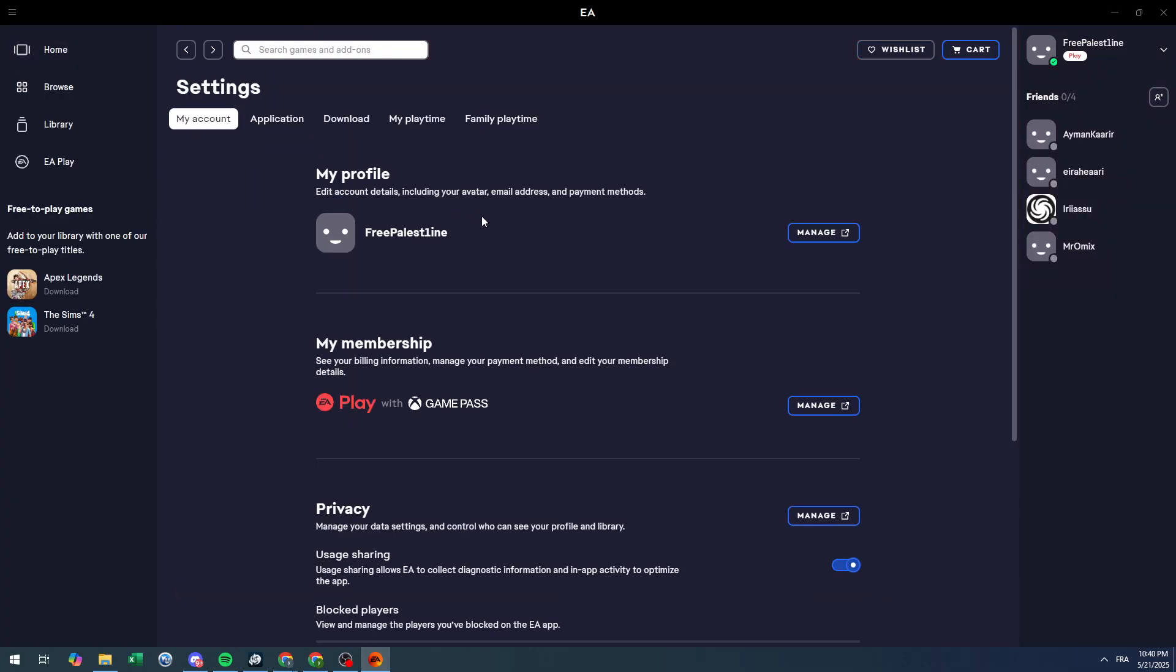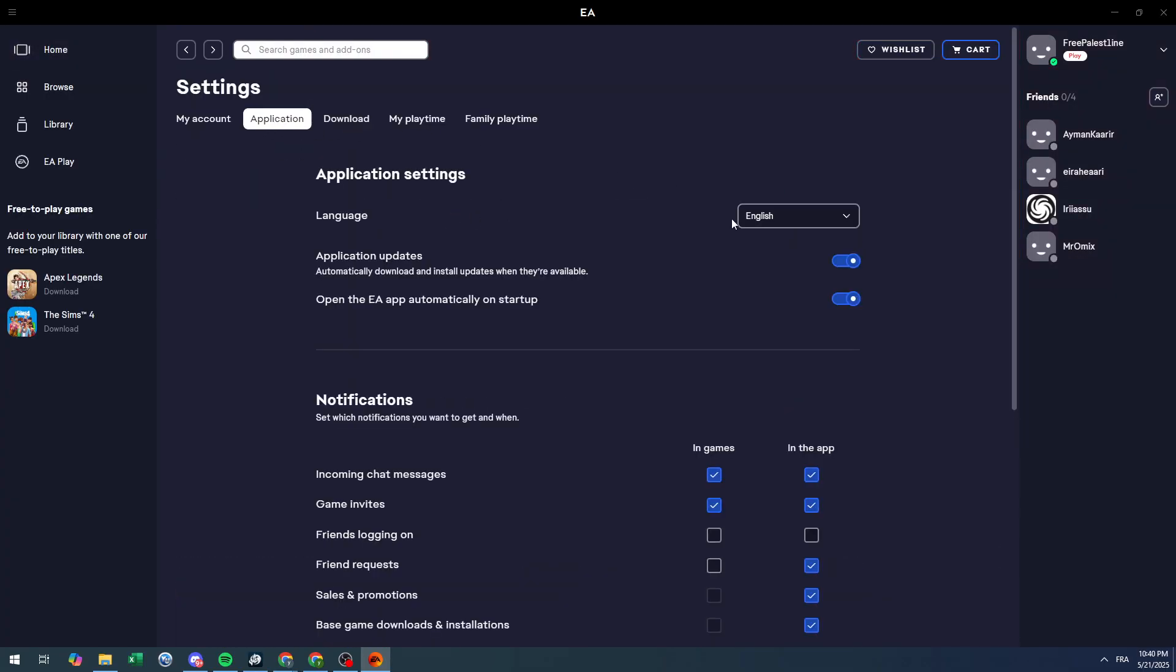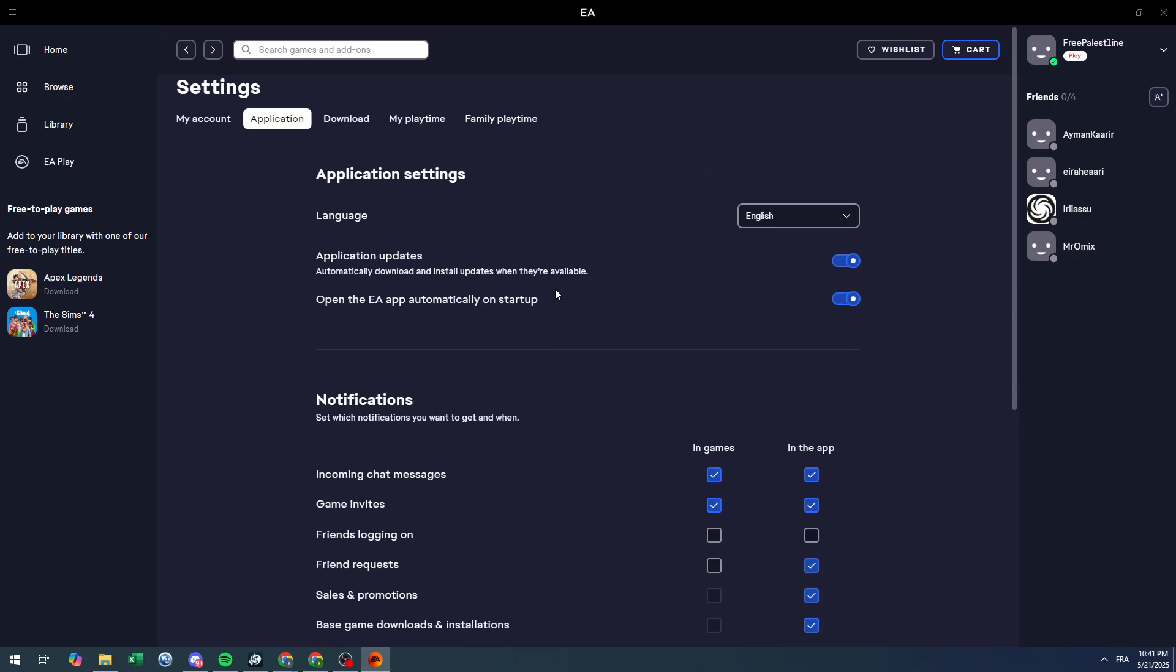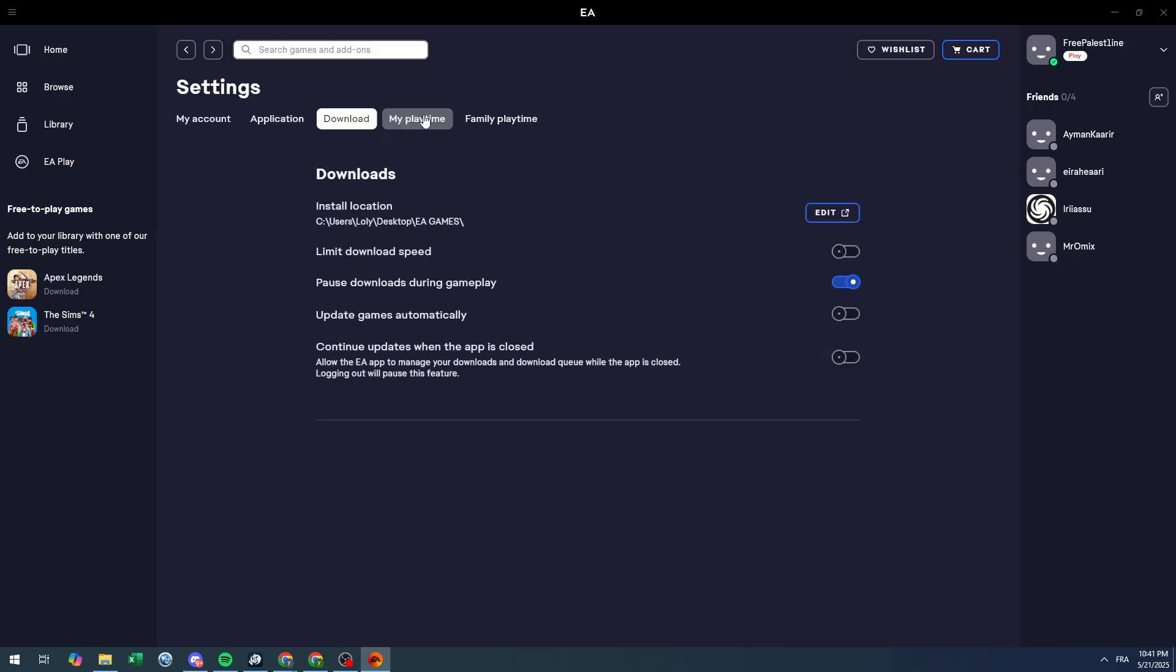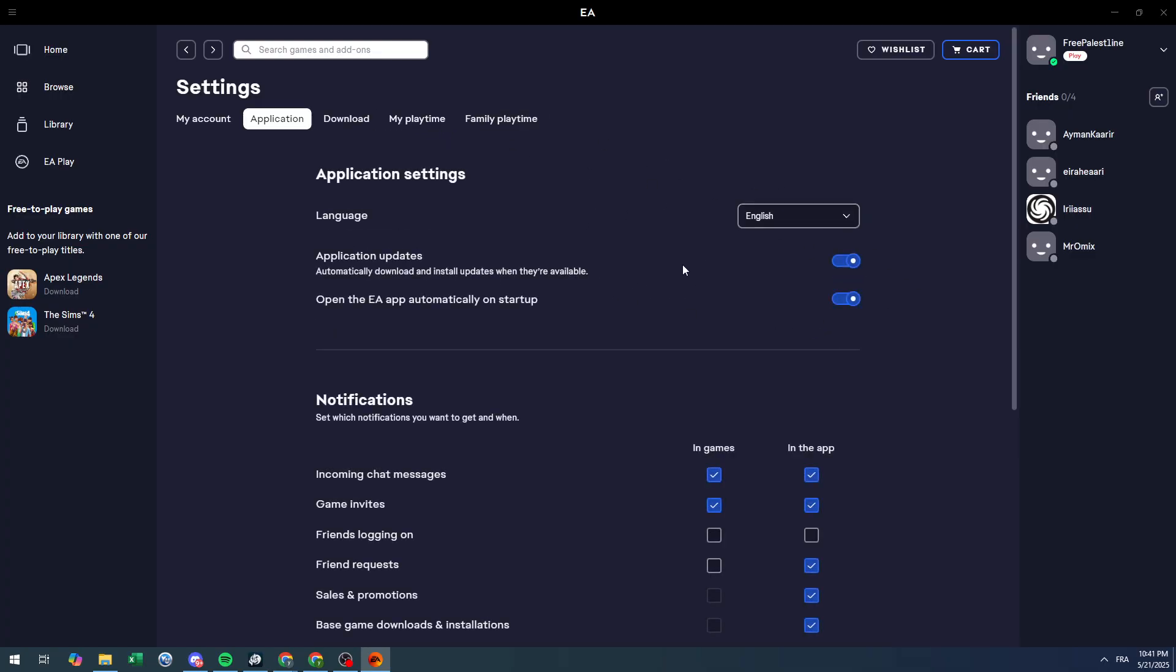Unfortunately, you don't really have anything that says repair in the EA app settings. Even though we have the download section here, there's nothing that says repair. So how can you repair anything or even the EA app itself?